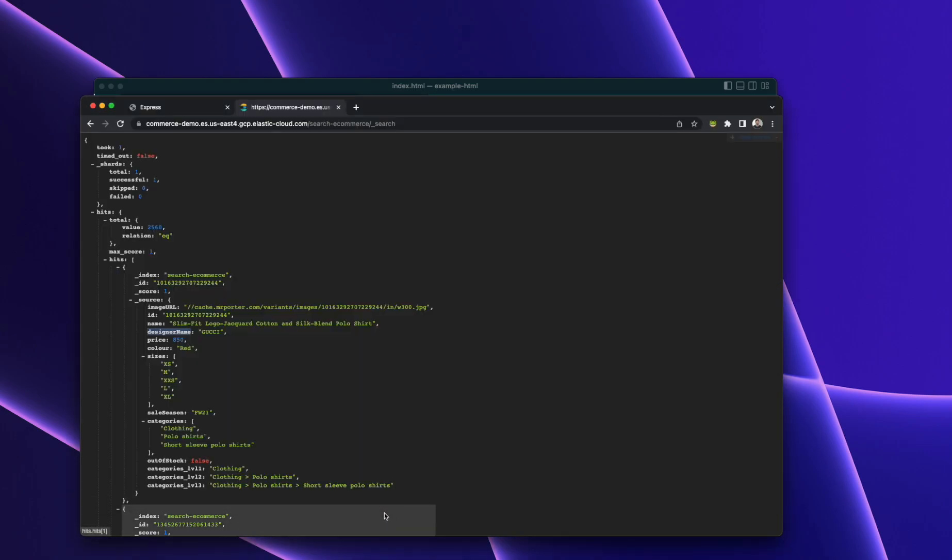First, we start by indexing our documents into an Elasticsearch instance. So here I've got using Elastic Cloud, I'm indexing two and a half thousand products, and this is the data set that we'll be using for the demo.